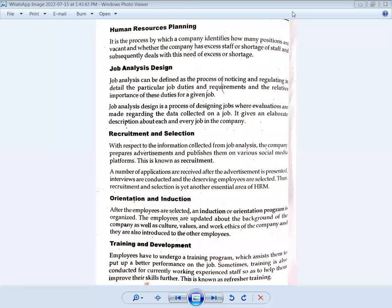Human resource management involves the procurement, development, compensation, integration, maintenance, and reproduction of human resources to the end that individual, organizational, and societal objectives are accomplished. Human resource management consists of planning, organizing, directing, and controlling.